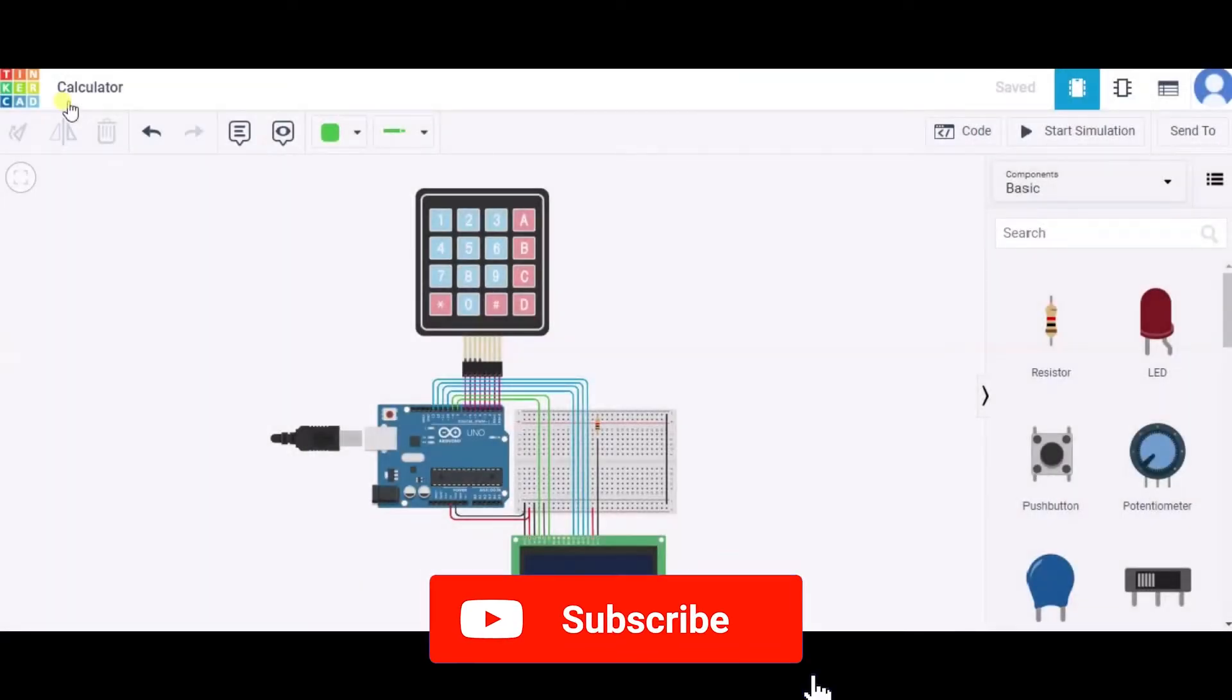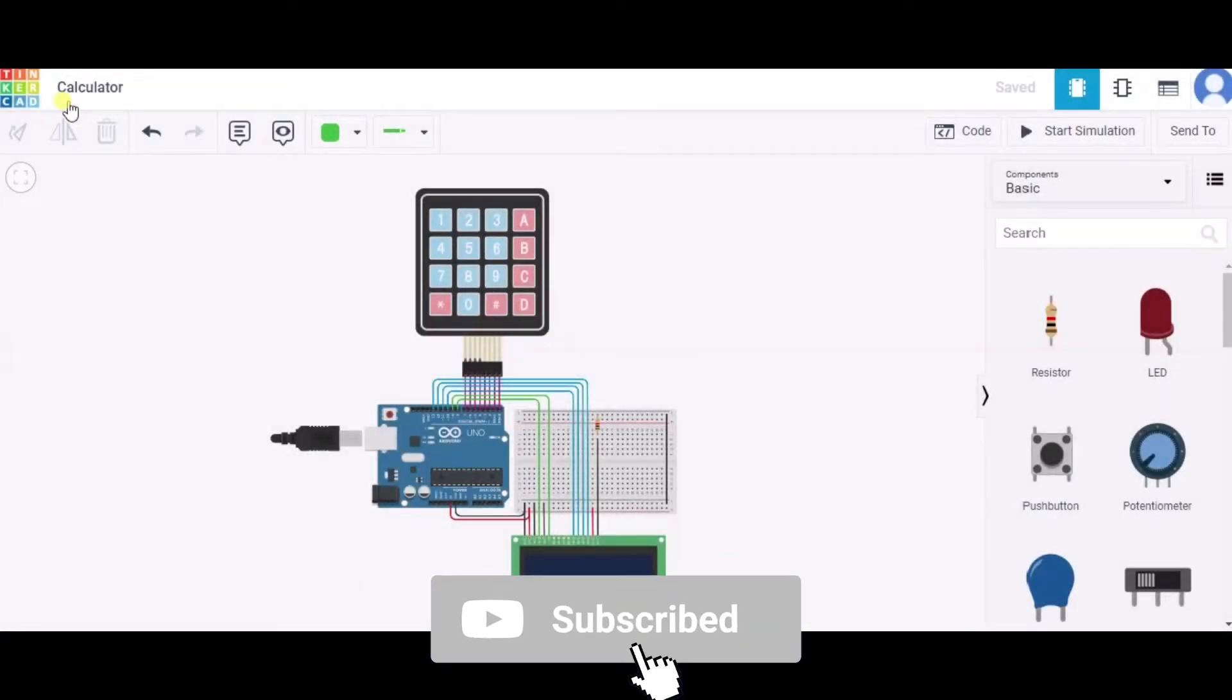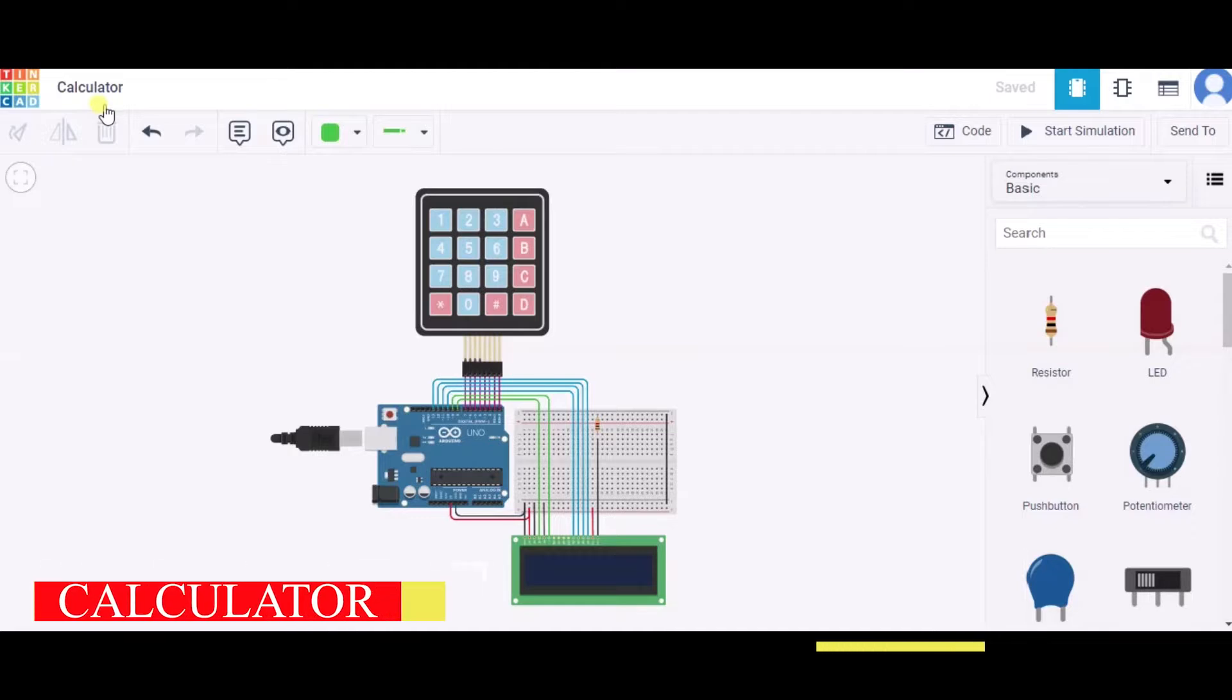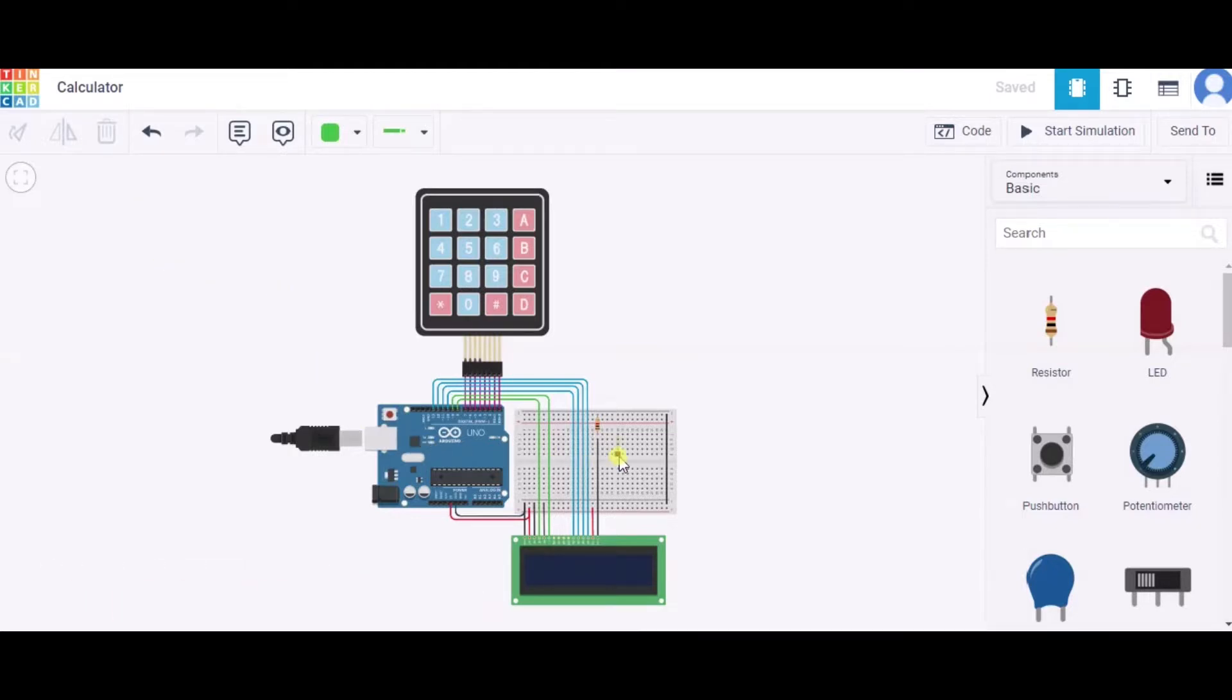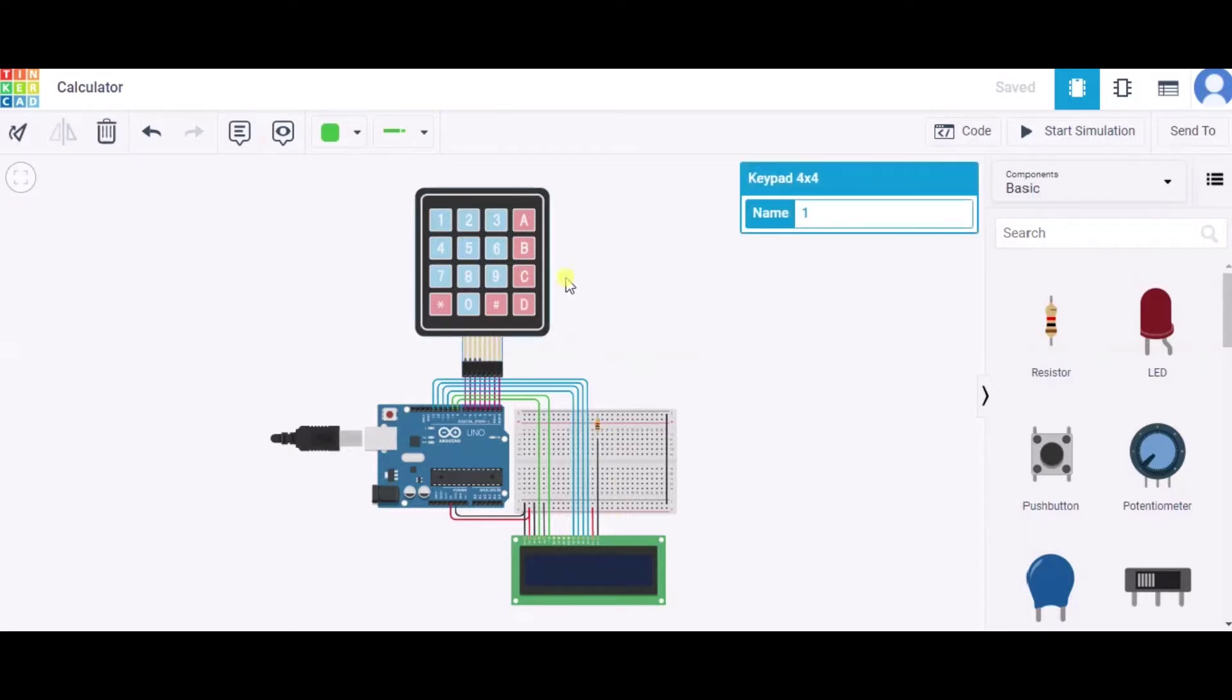Hello everyone, welcome to my project ideas channel. Today we will learn how to make a calculator, so let us begin. For this we need one Arduino Uno, one small breadboard, one LCD screen, one resistor, and one keypad.